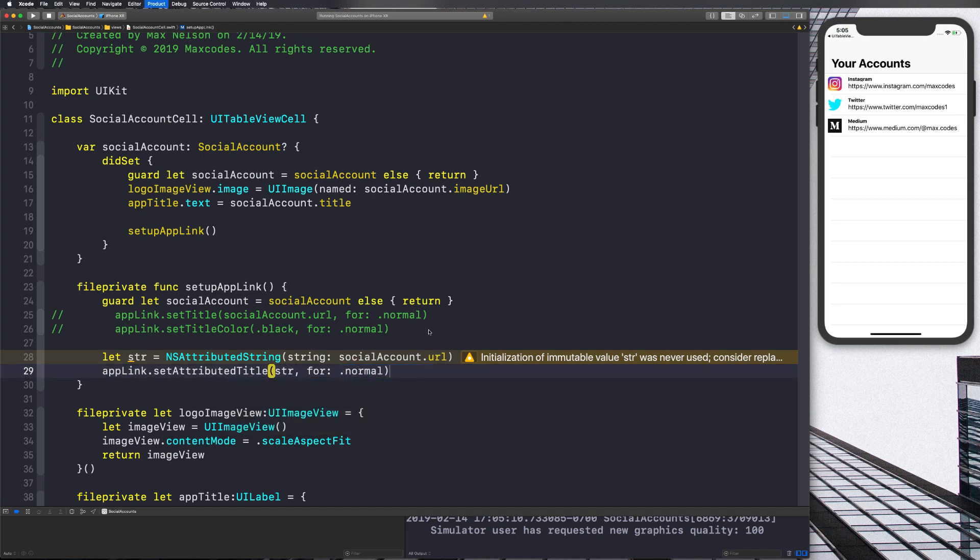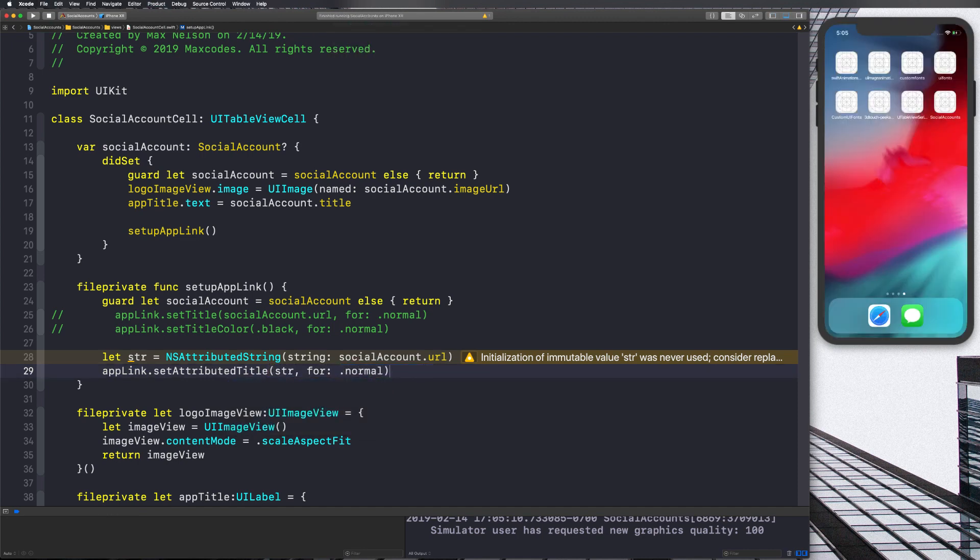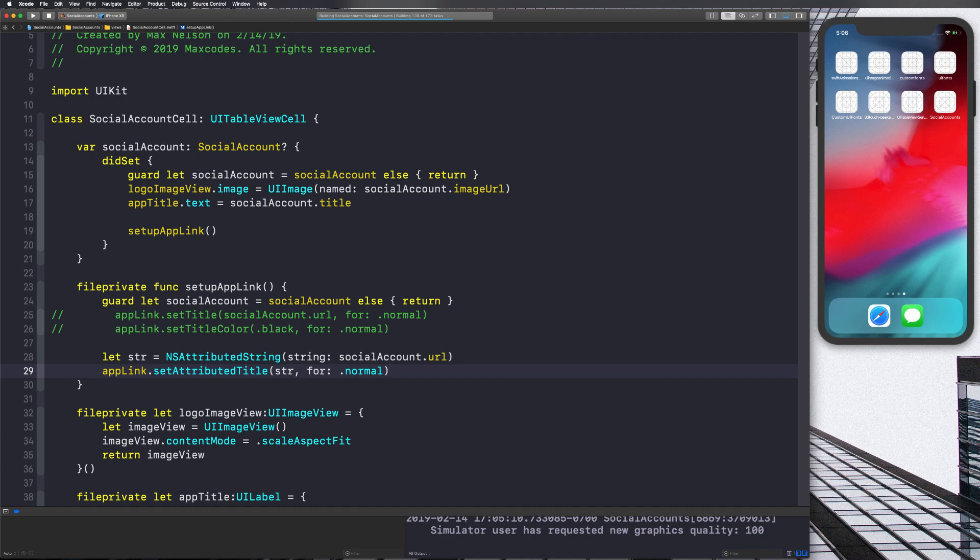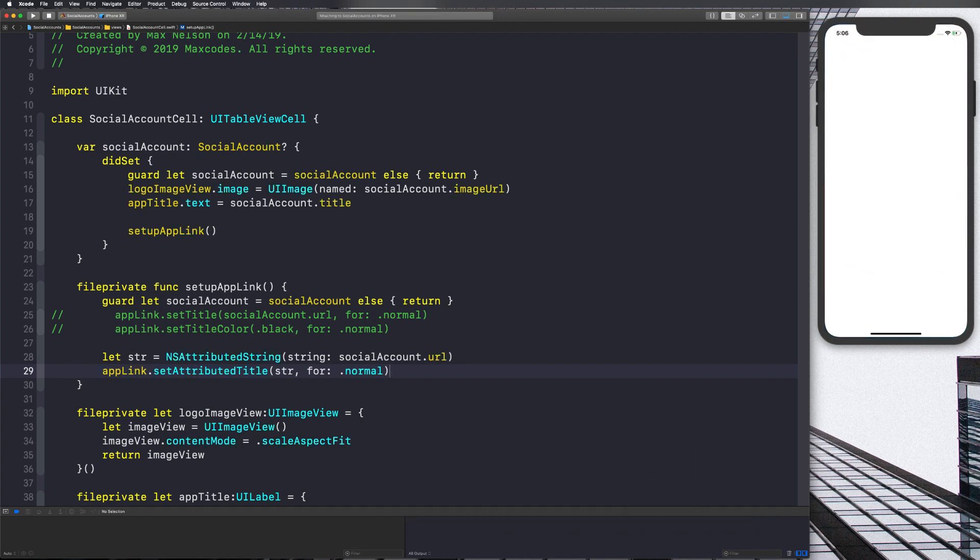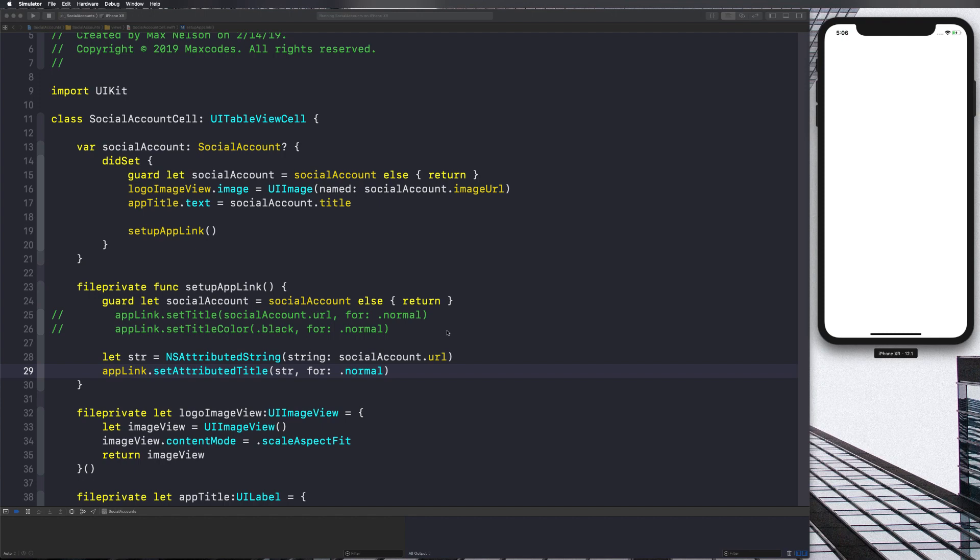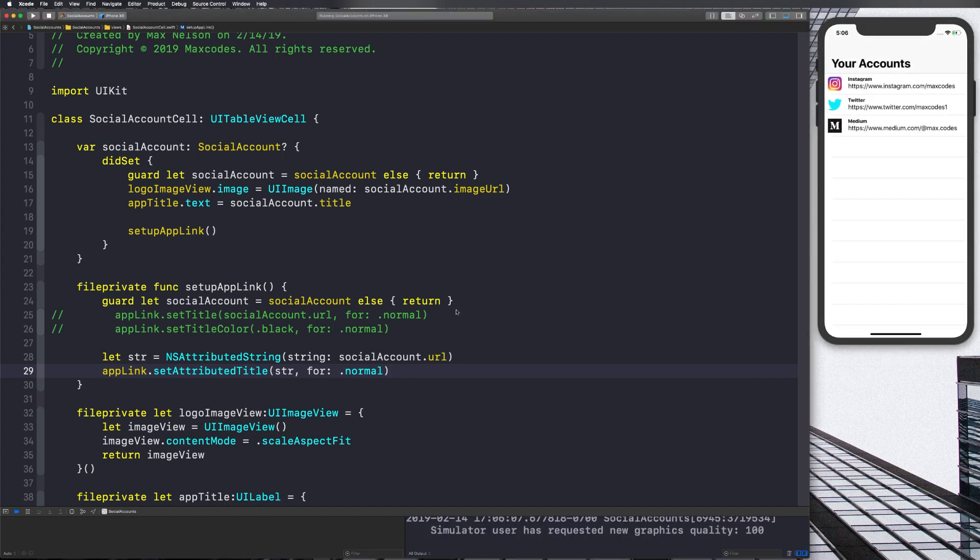Next thing we want to do is we just basically want to set that on the app link. So we'll say appLink.setAttributedTitle, and then we'll say STR and then we'll say .normal. Now, if you compile this, it's just going to be blank and white because we haven't really modified anything other than the string itself. So let's go ahead and make the color of the string a different color.